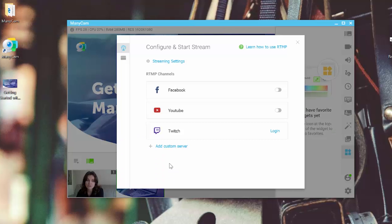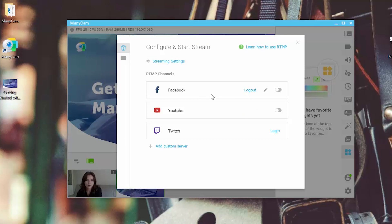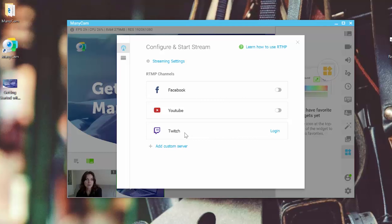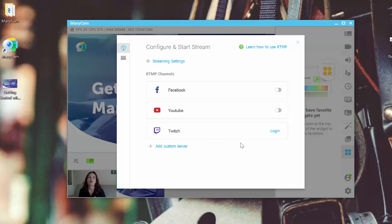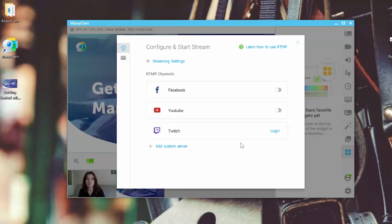Here we have the option to add a custom server or we can go and broadcast on Facebook, YouTube and Twitch by logging in into our accounts. Pretty straightforward. On how to log into our Facebook and YouTube, you can access one of our tutorials which is right here and just learn step by step on how to do that.